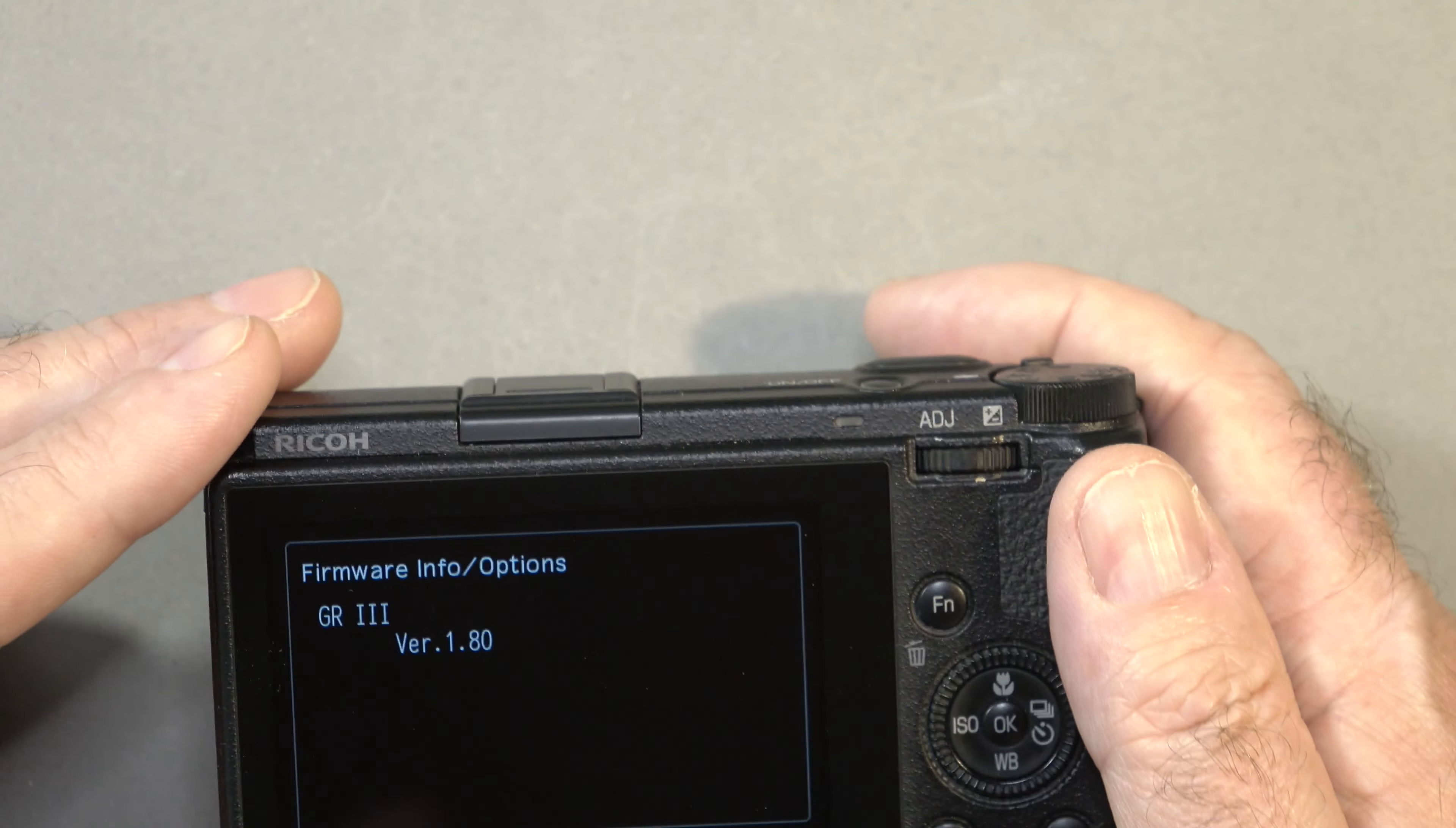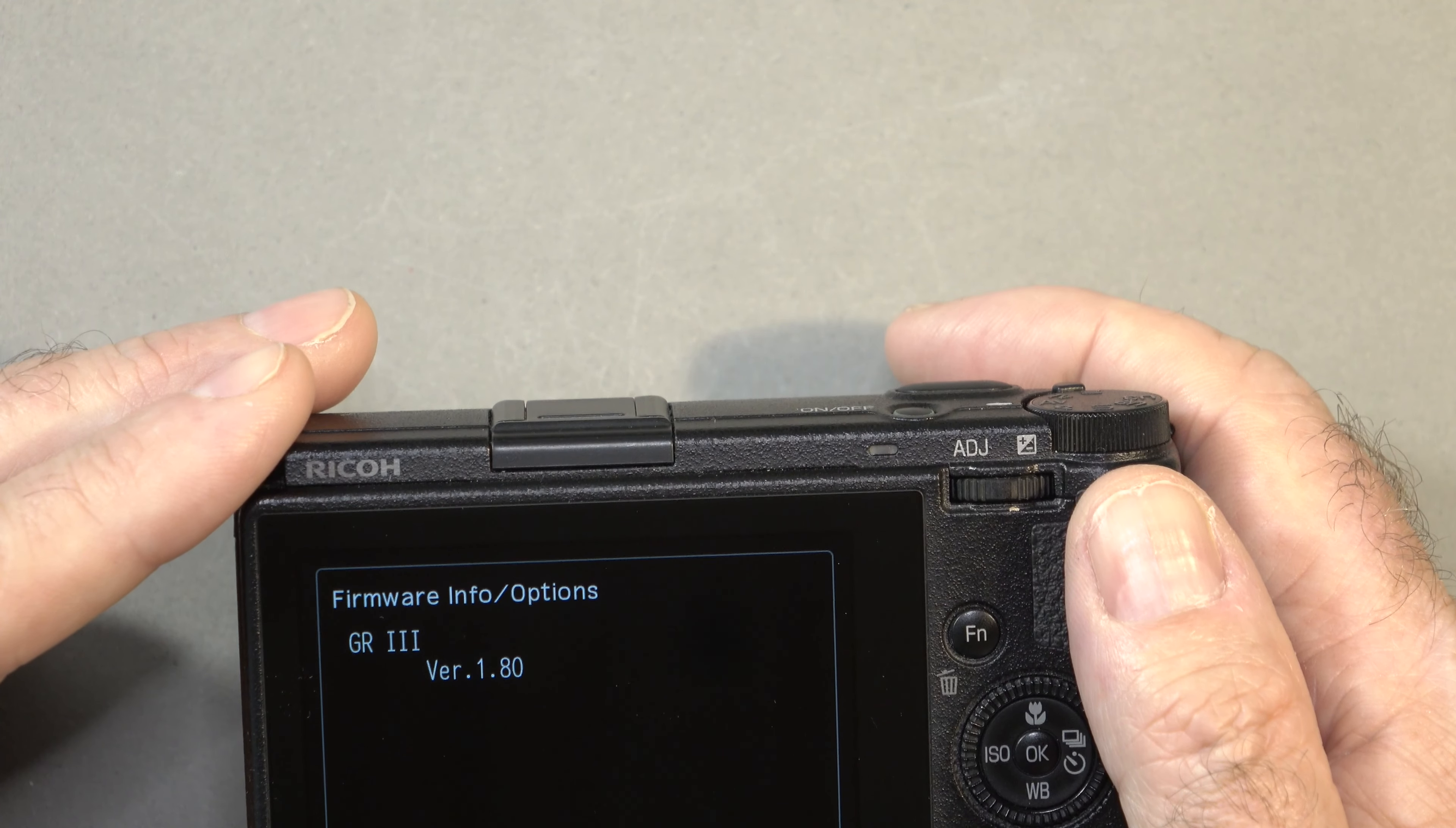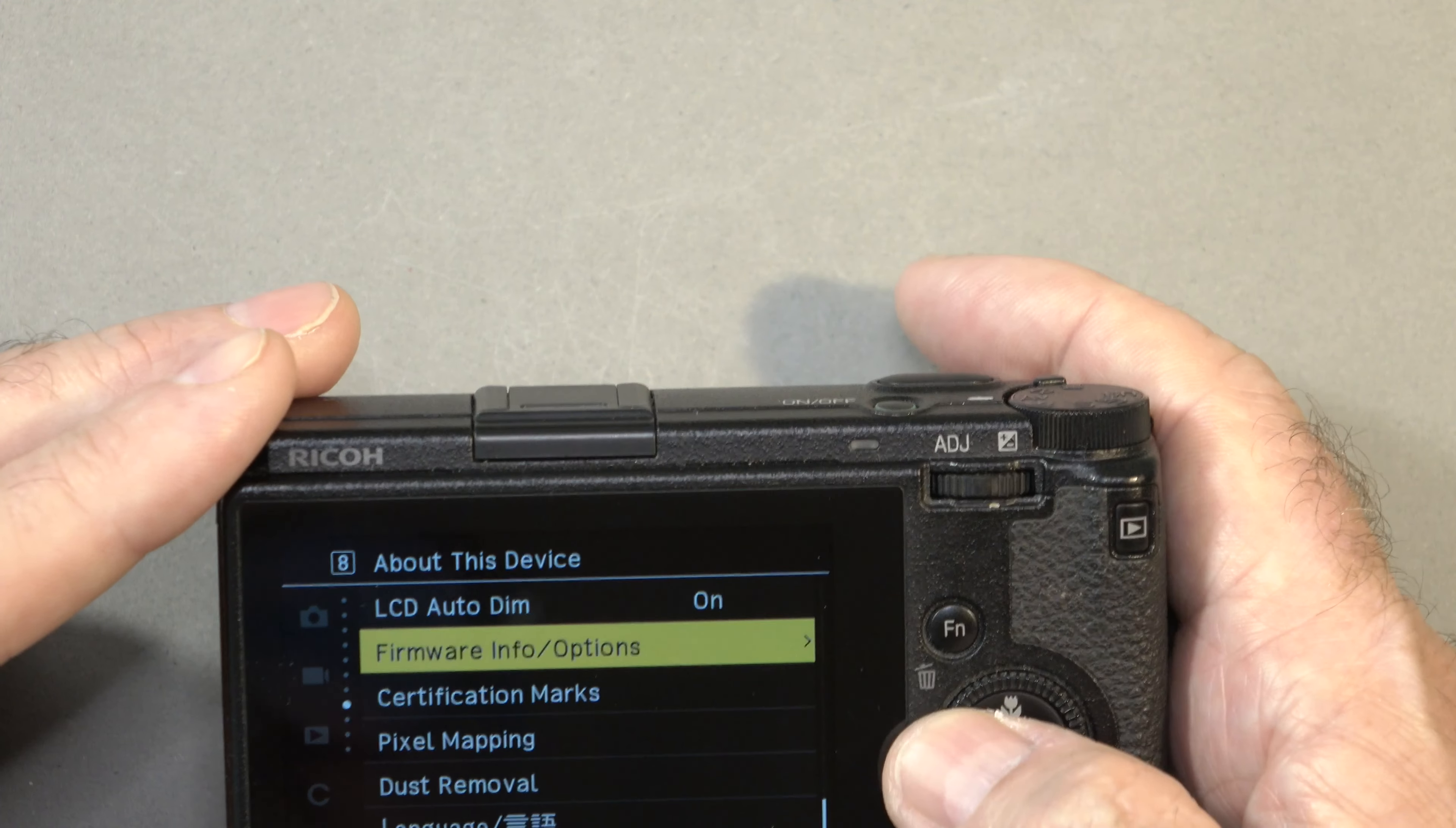I think it also adds a 0.3 meter, like 30 centimeter, snap focal distance. We can just go in and check that, and there it is.